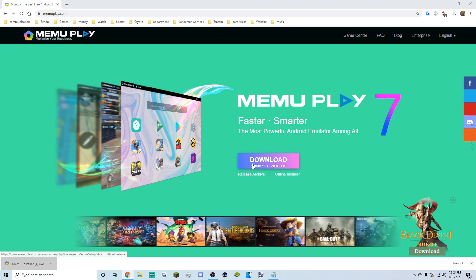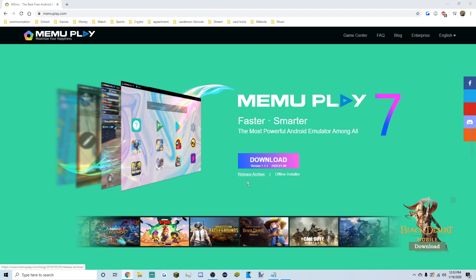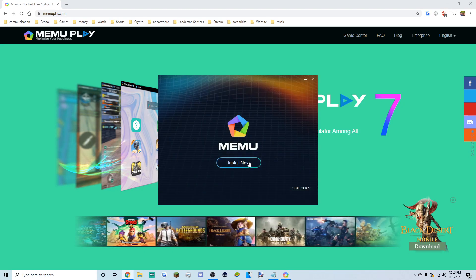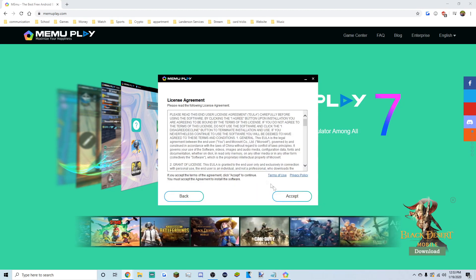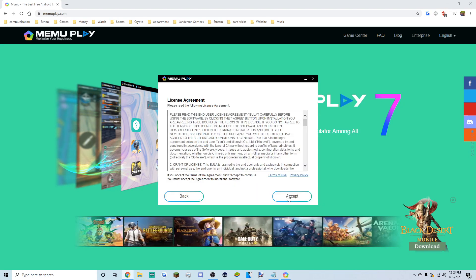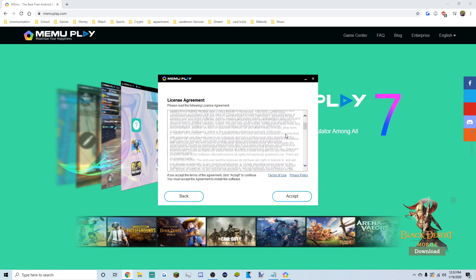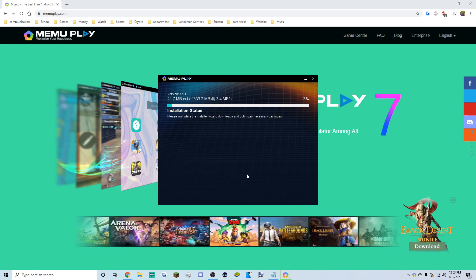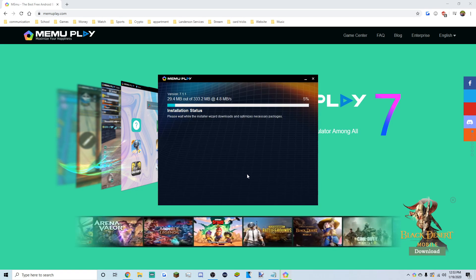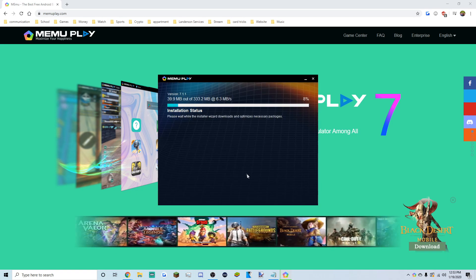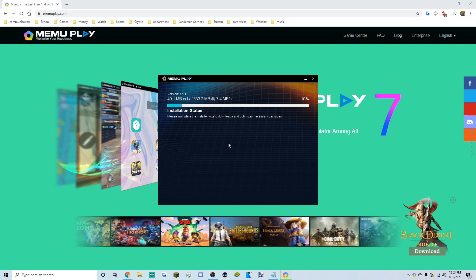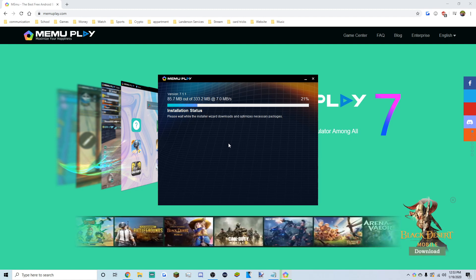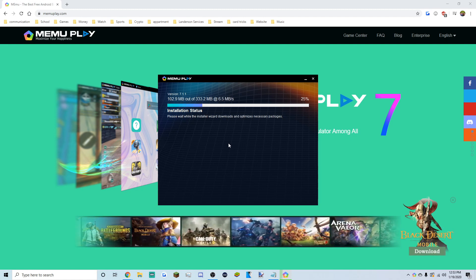Click yes on the permission prompt and it's gonna open up. Click 'Install Now' and accept all the terms. It's a pretty small program so it should only take about a minute to install.